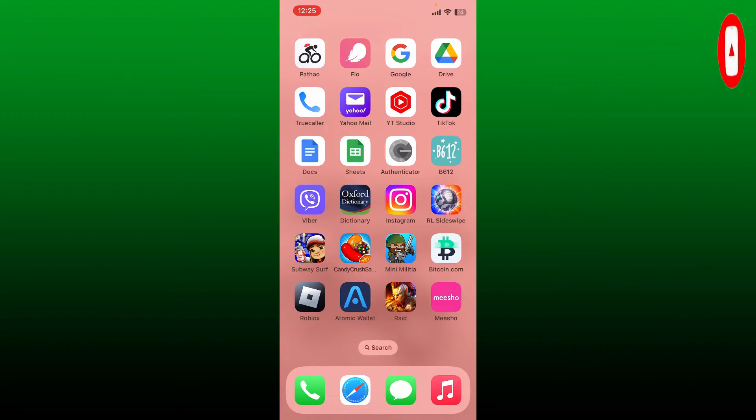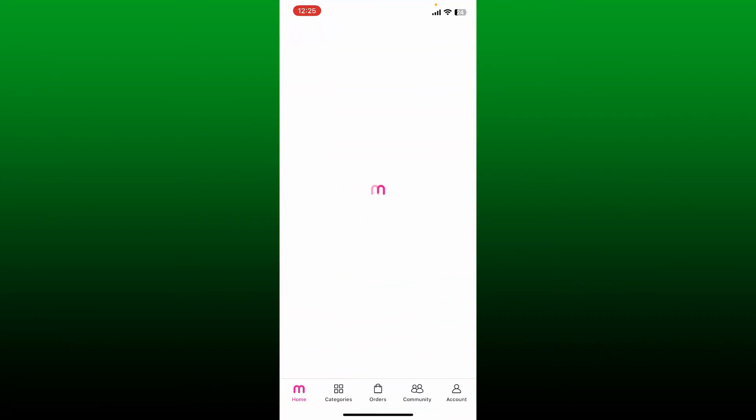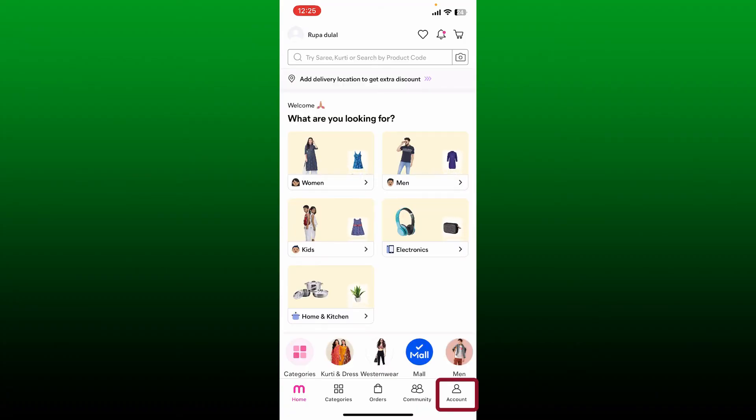To change your address on Meesho app, go ahead and open up the Meesho app first. Once you are logged into your account, tap the account button at the bottom right and tap on your name at the top.